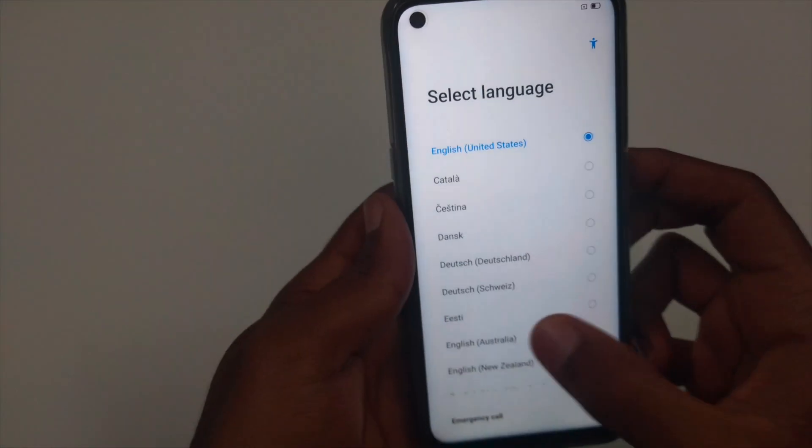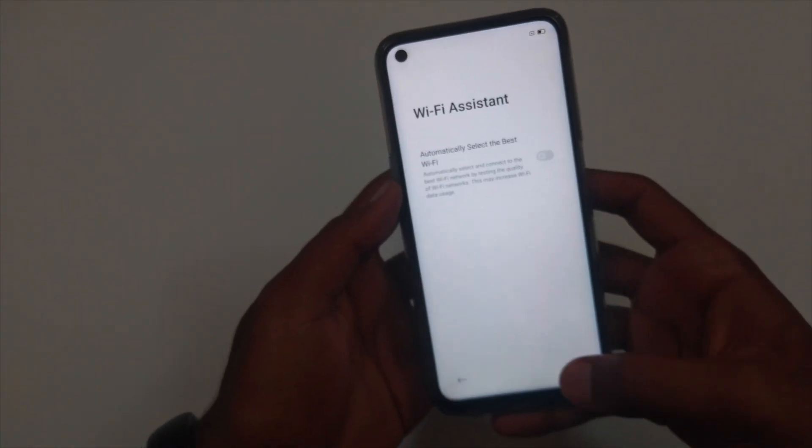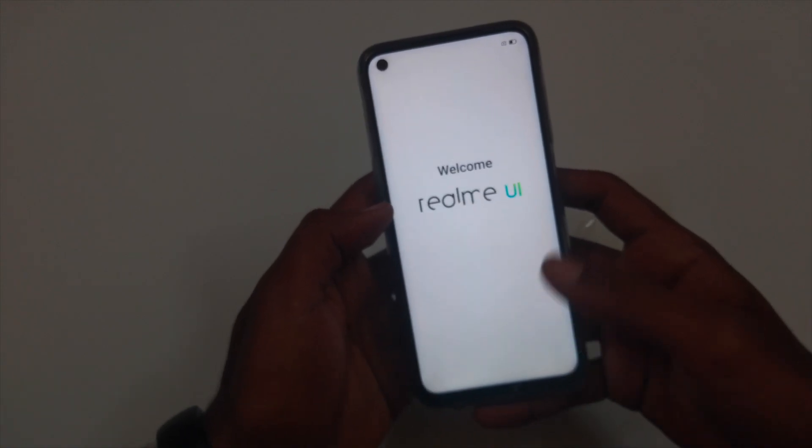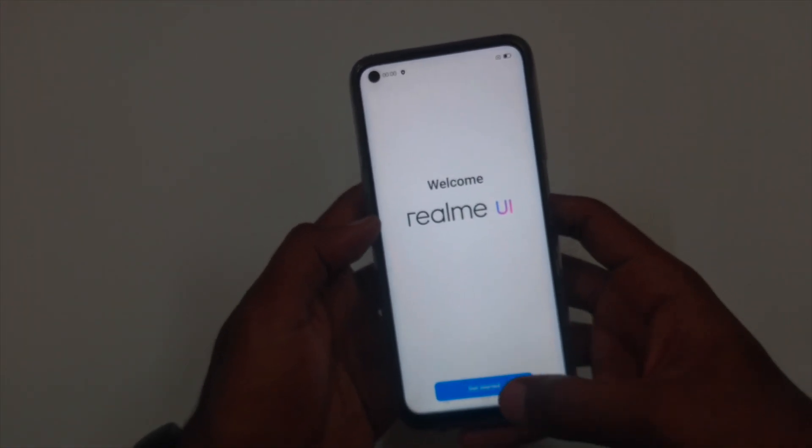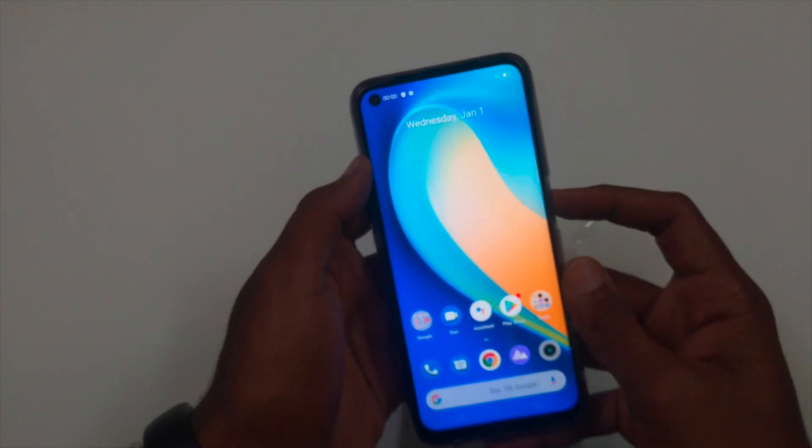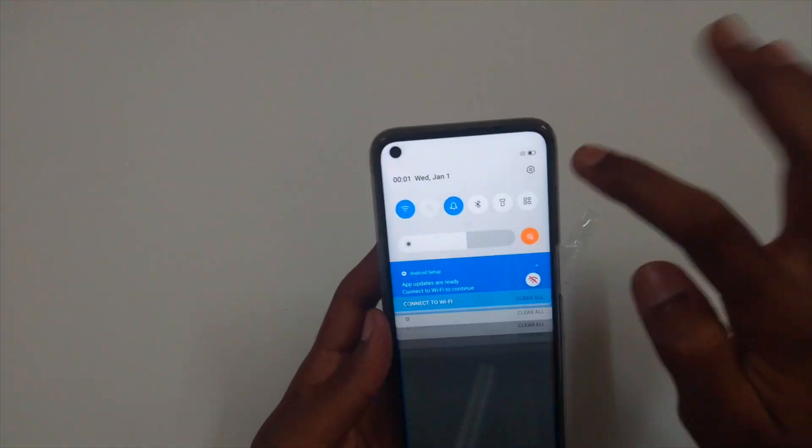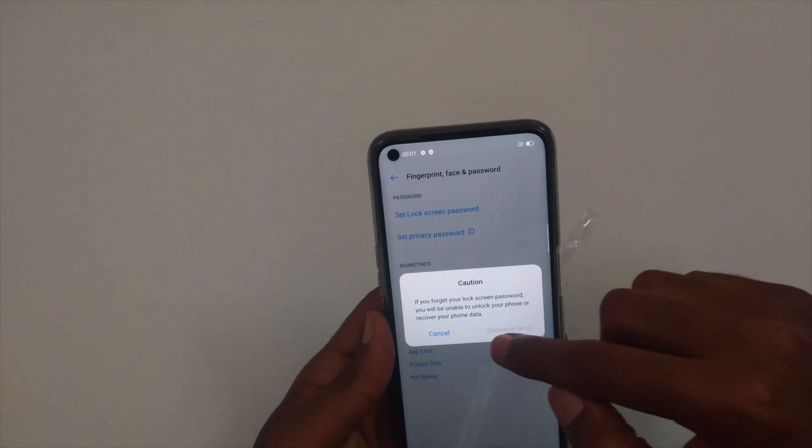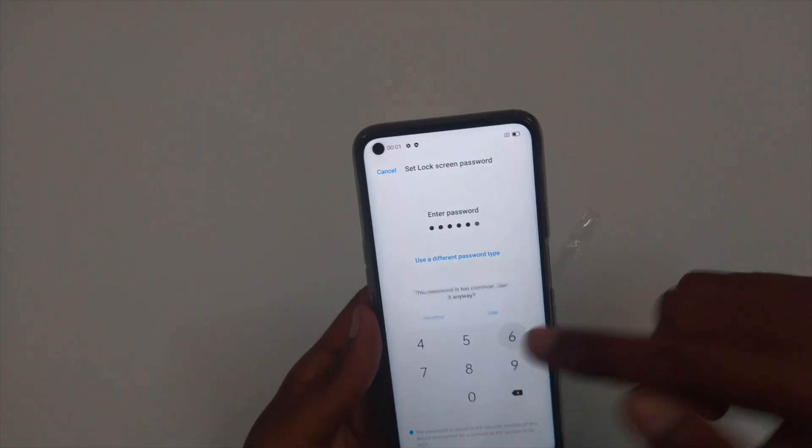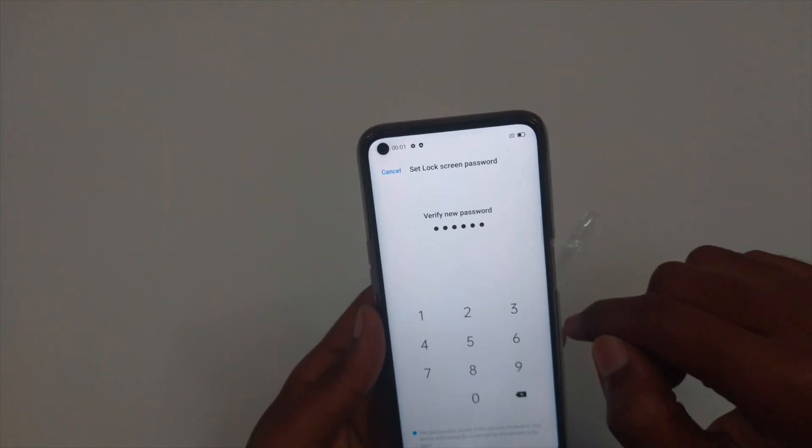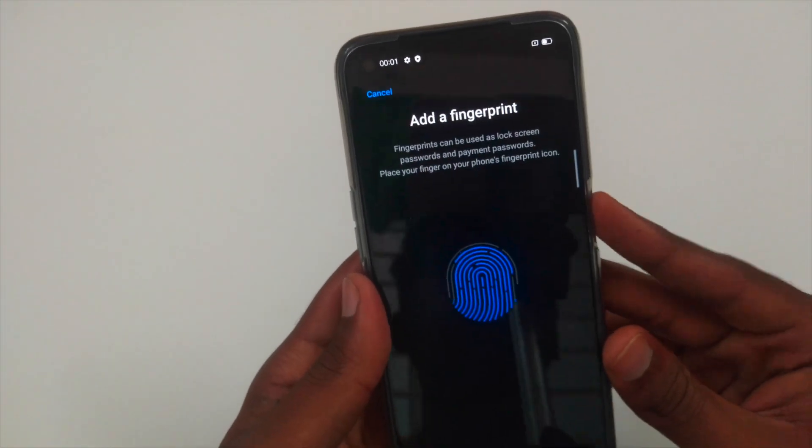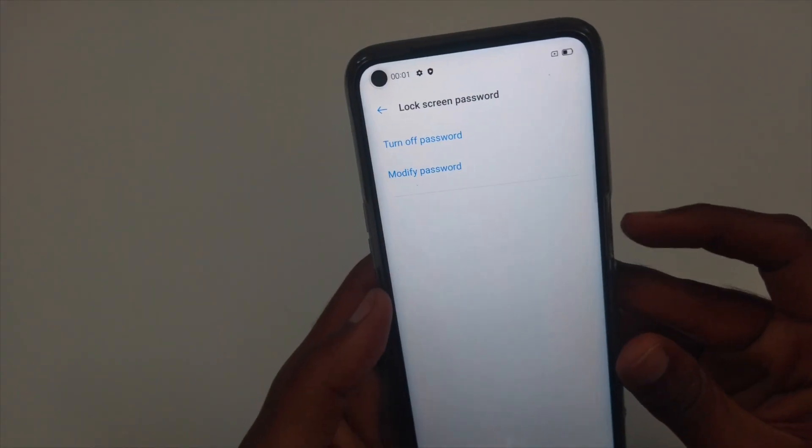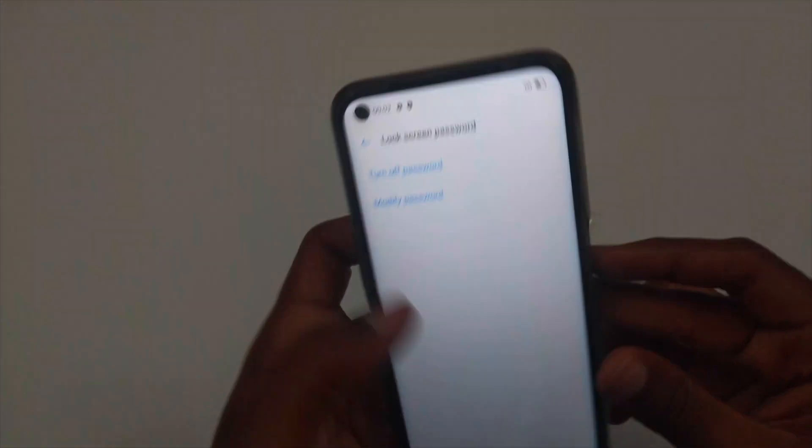I'll quickly setup this. Now, let's test the fingerprint sensor. Go to settings, fingerprints and passwords. I'll quickly setup this.